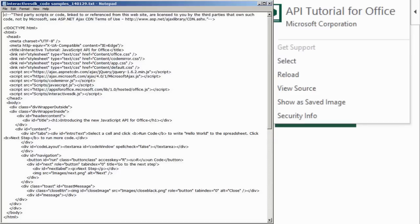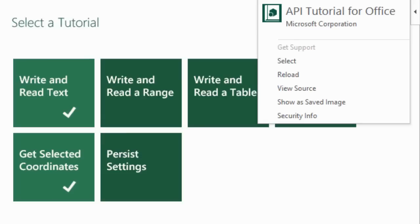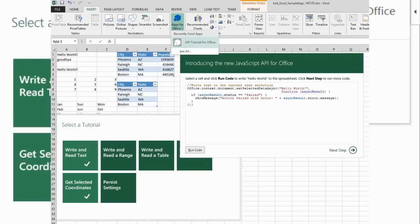Show as Saved Image is a toggle to turn whatever is displayed in the app to an image. You might use this if your app shows a map or a chart you want to save or see again.